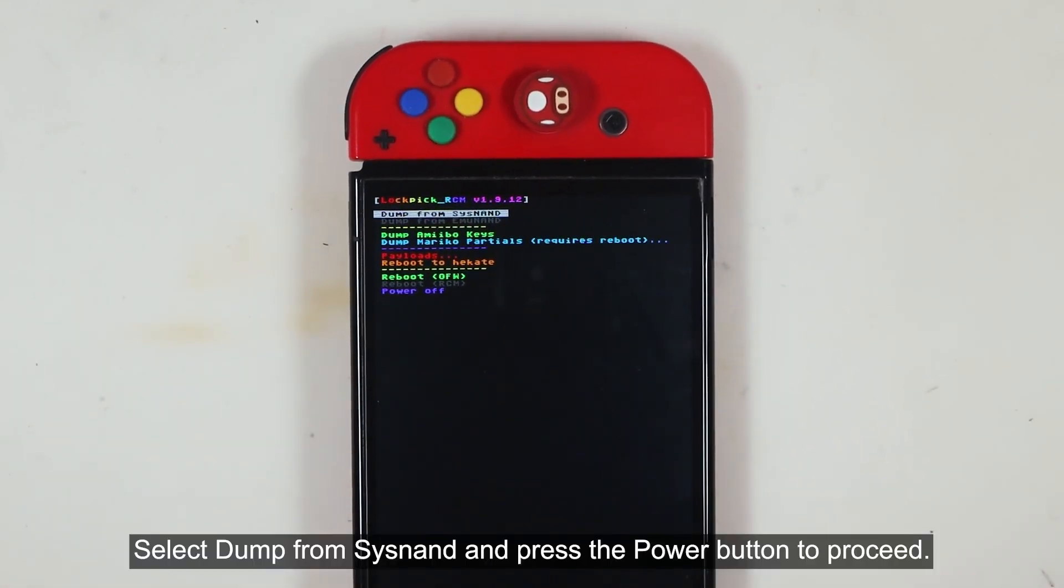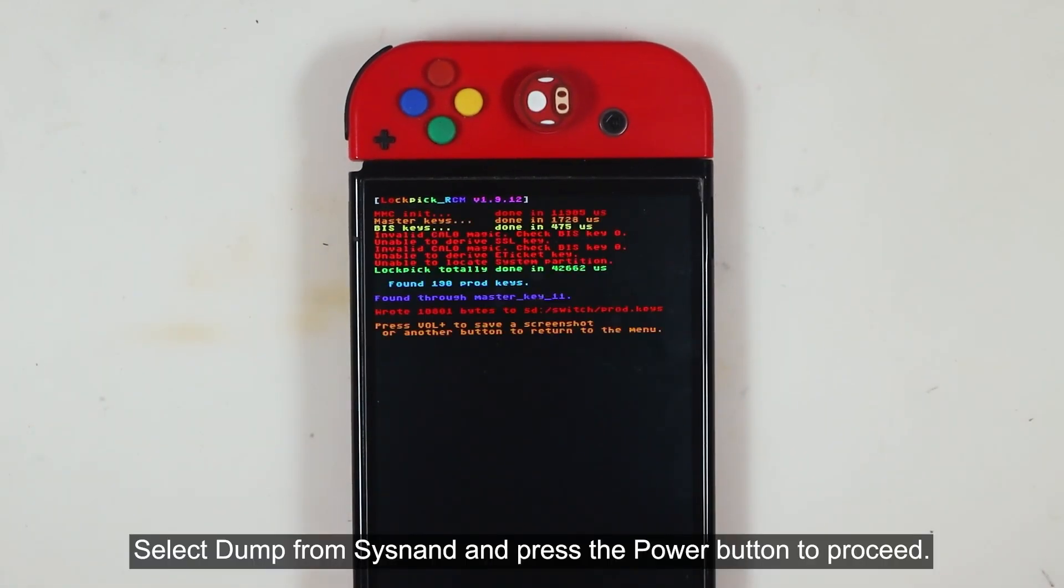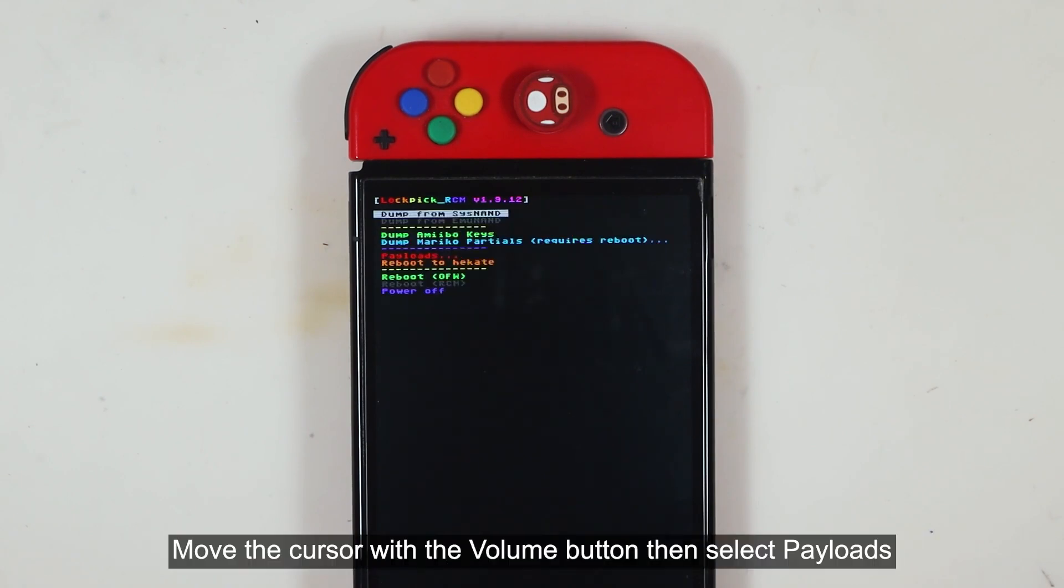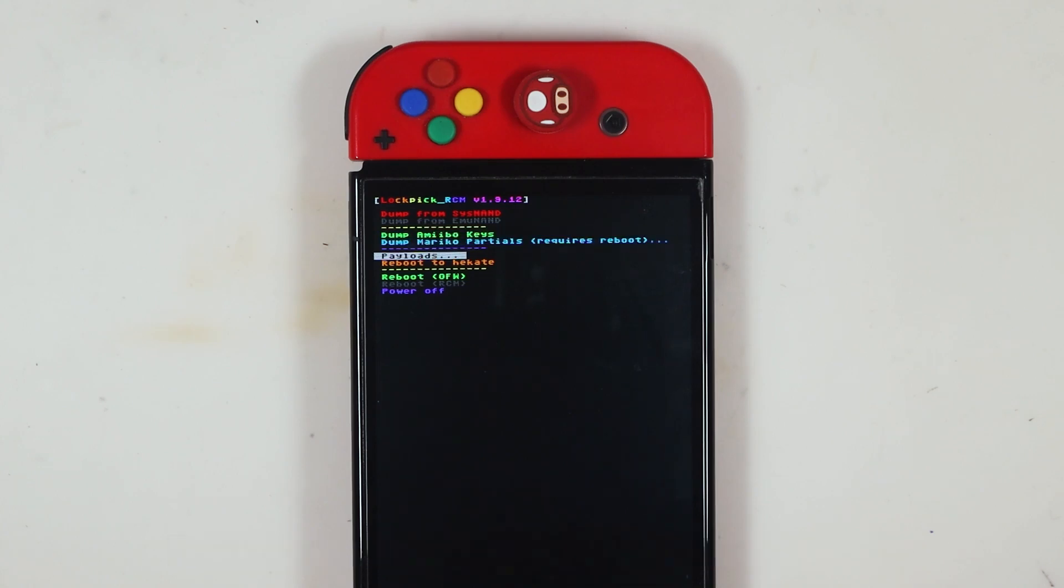Select Dump from SysNAND and press the Power button to proceed. Press any button to continue. Move the cursor with the volume button. Then select Payloads.